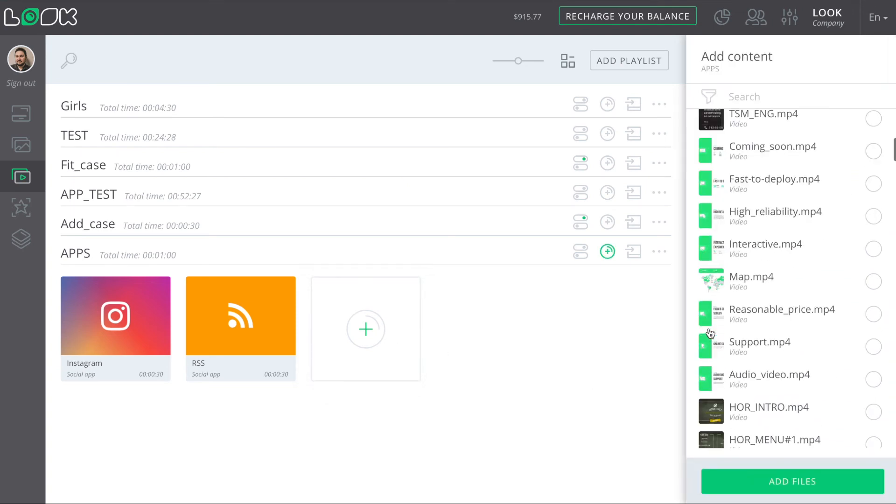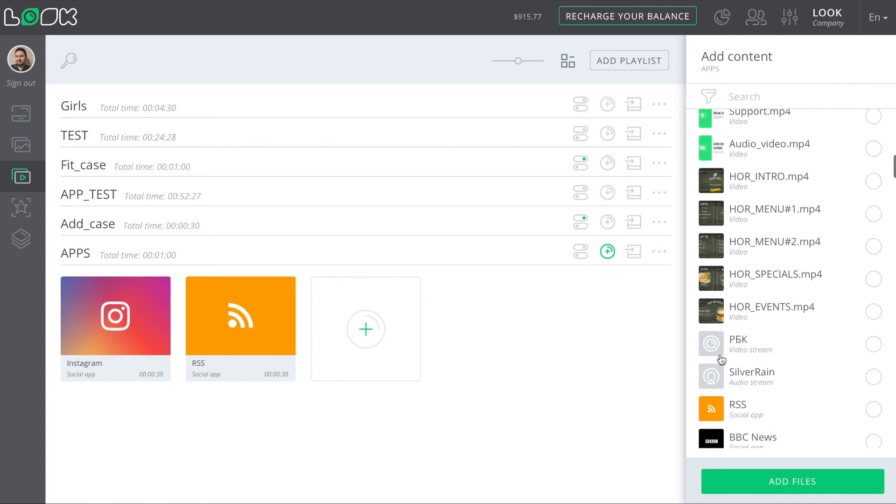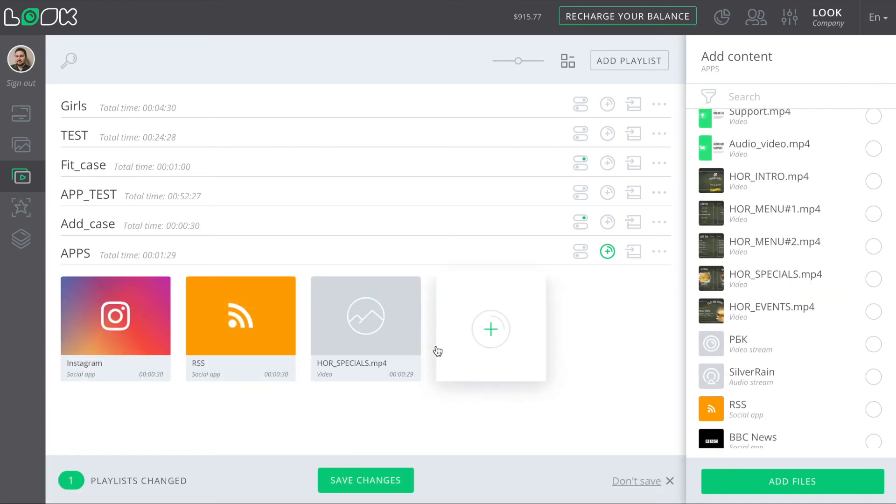And certainly, you're able to mix it with any other content which you have in your personal account.